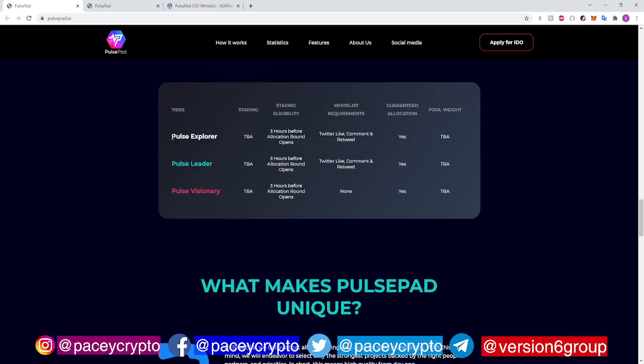These are the tiers, and they're going to talk more about the staking eligibility — how many tokens are going to be required to stake. The staking is important because that's what's going to allow you to get into the allocation rounds, to get into these projects at the low market caps. The higher the amount of tokens you're staking, the more allocation you're going to get to invest in these projects early and get your 100X returns. Especially if the Pulse Chain comes out and those projects go crazy — it's just going to be absolutely insane.